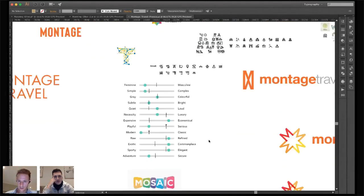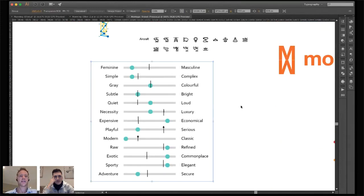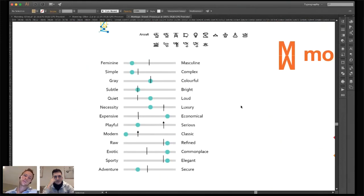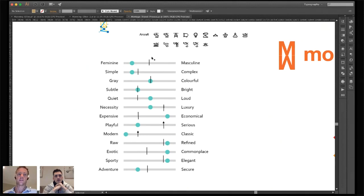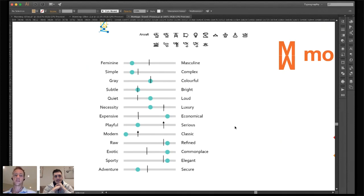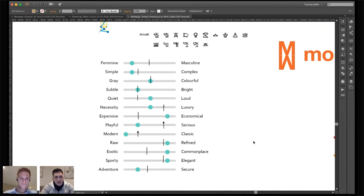Here's another cool thing — there are some logo makers that use a brand scale tool you can share with clients to gauge their wavelength. Is the brand masculine or feminine, simple or complex? If they can put a line on the scale, you get an understanding of what they think their brand is, and then you can come back and say, 'maybe your target audience would appreciate something more modern versus classic, or more raw than refined.'